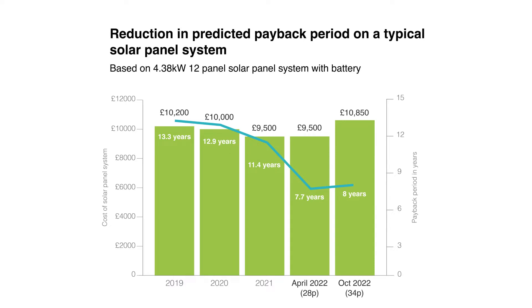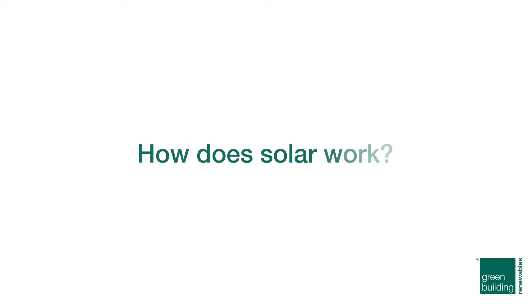How much you save depends largely on your system size and your electricity consumption, but how does solar work?